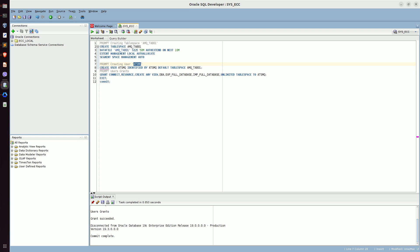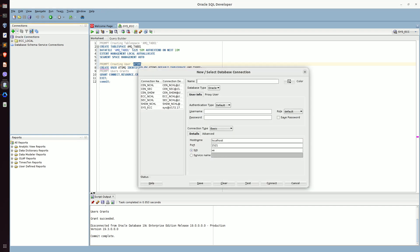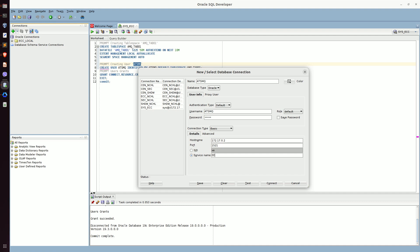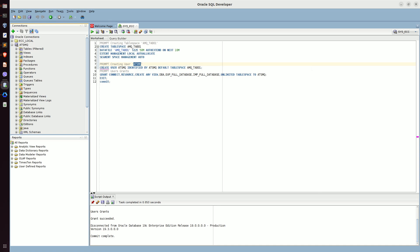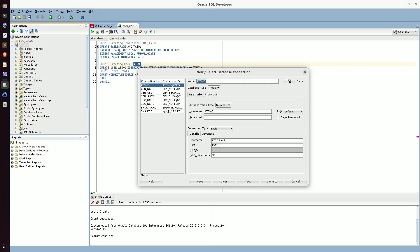We have now successfully created the user required for connecting our database instance with ActiveMQ. To verify if the user has been created, let me create a new connection by clicking on the plus icon. Give it any name — I am going to give the same name as the DB user. Enter the same username, the same password, and I am going to use the Docker image IP address 172.17.0.2 with service name EE. Let me test it first — the connection is working successfully, as you can see the success message. Now let's hit connect. Here we have our ATSMQ connection instance, which is now connected with our Docker image of Oracle 19c.